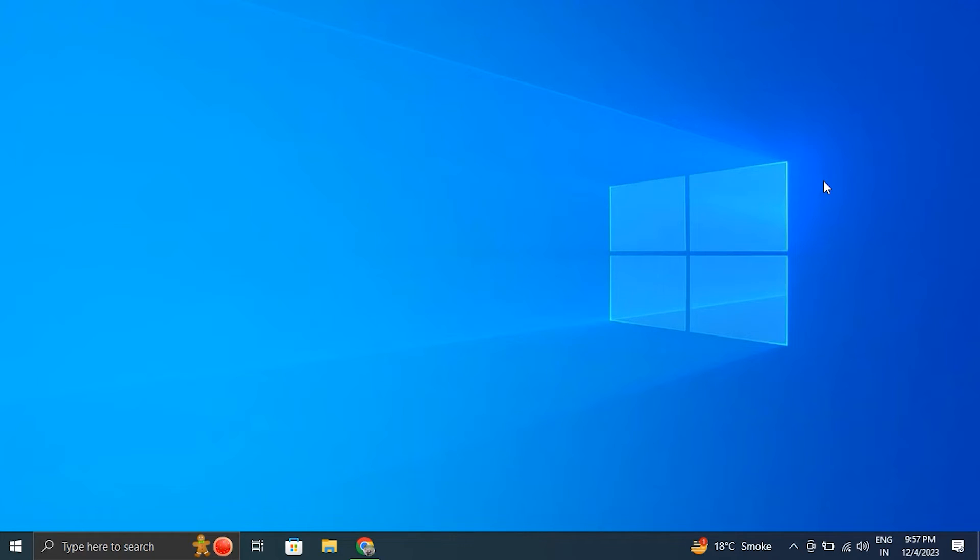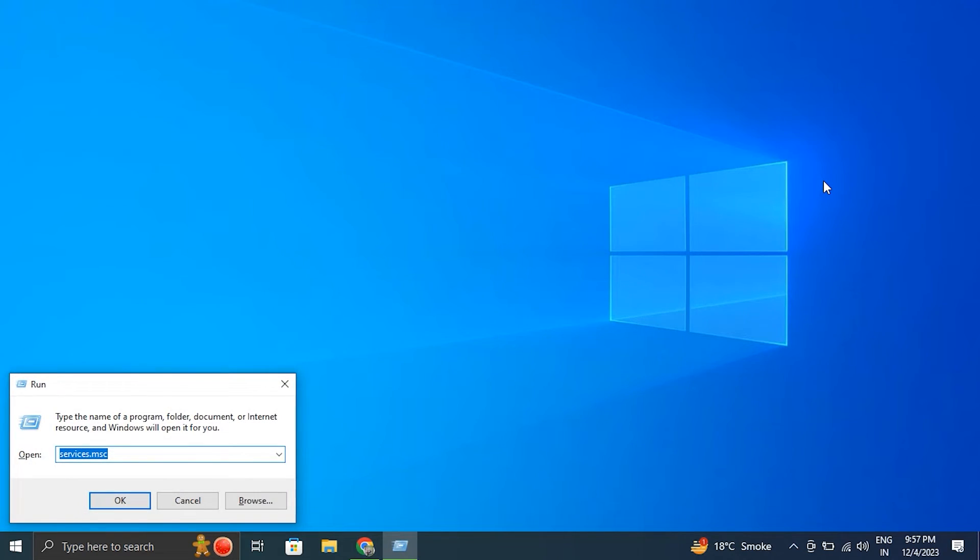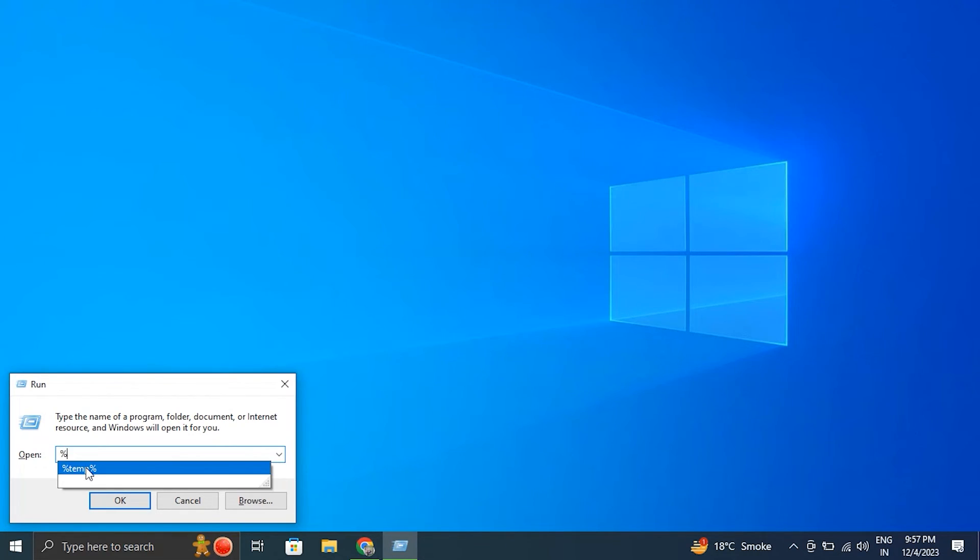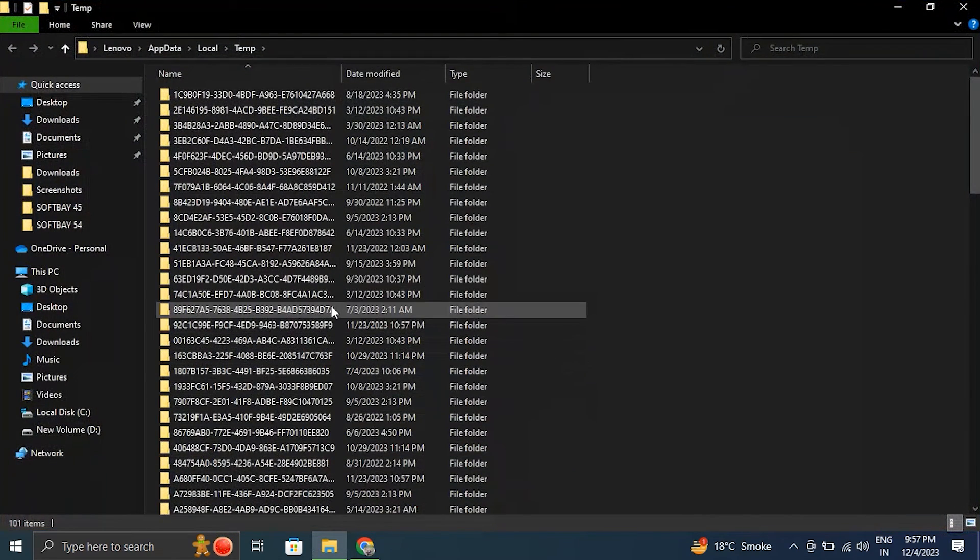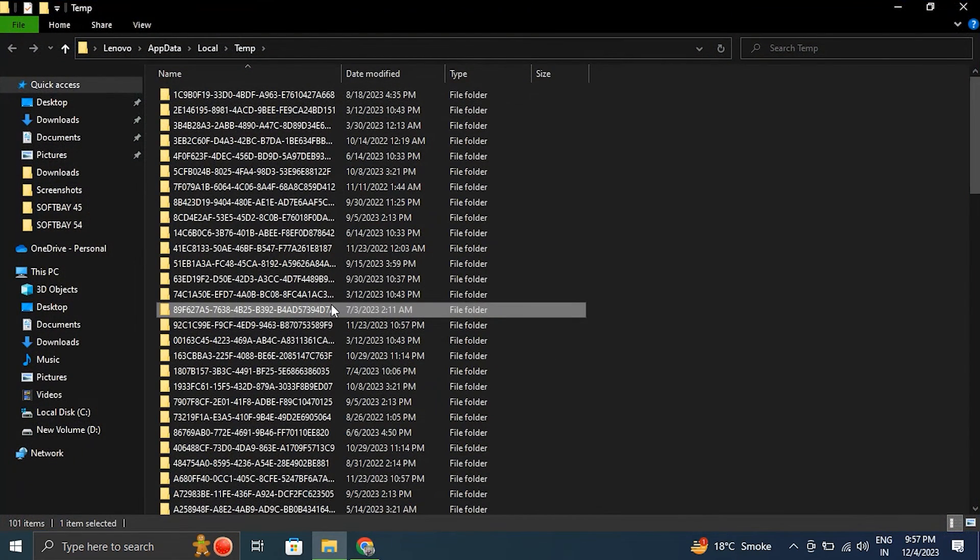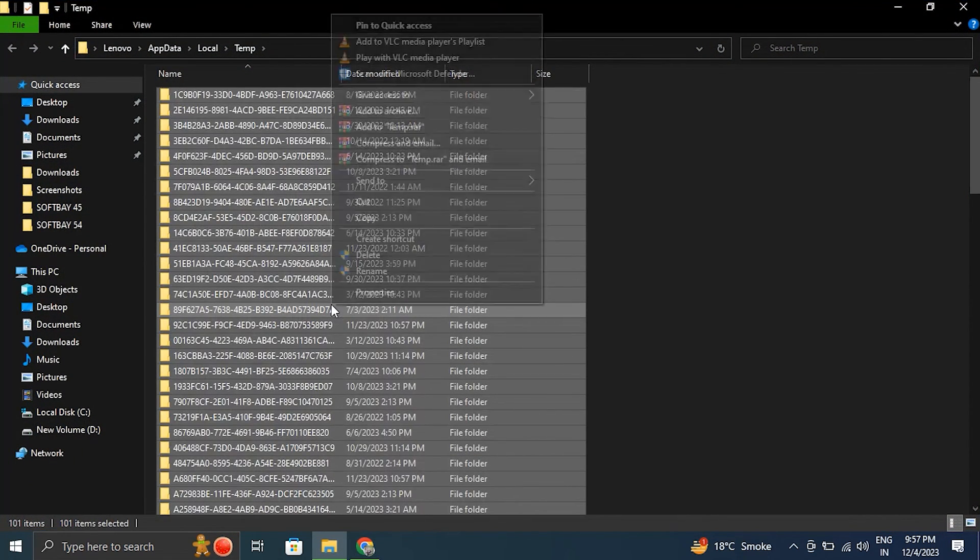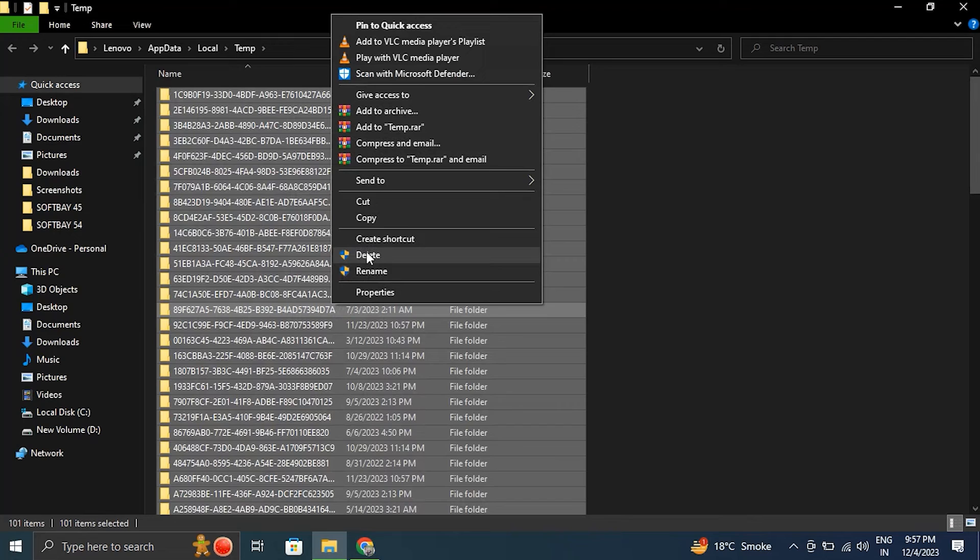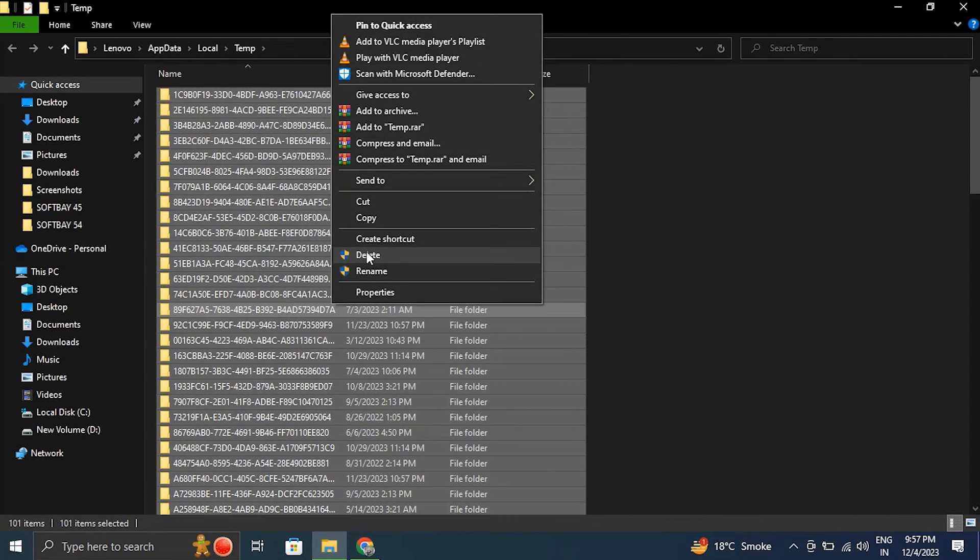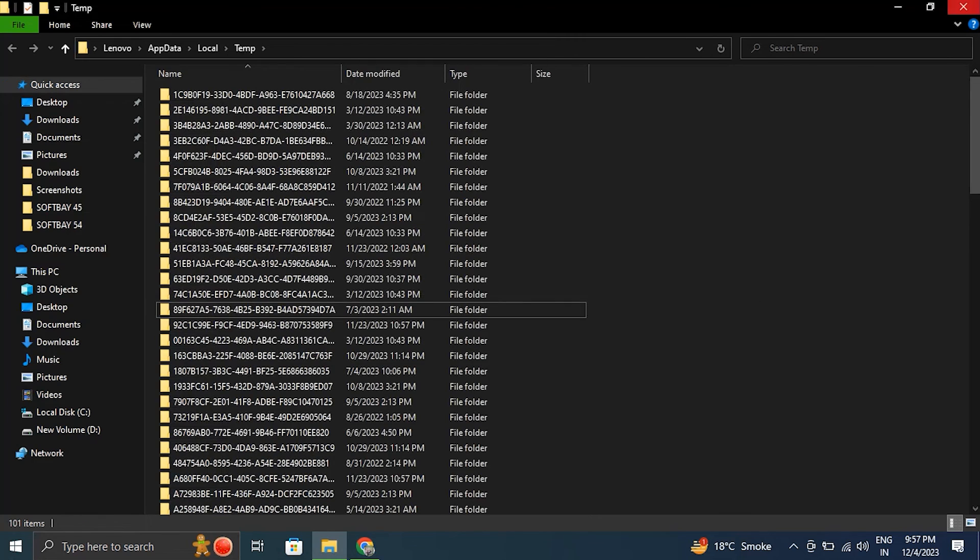Number twelve, perform a System File Checker. Windows has a System File Checker program that may check and restore system files. Here's how to use it. Remove temporary files. For this, press the Windows key plus R to open the run box. Then in the run box, type %temp% and press enter. After this, select everything inside the temp folder, right-click and choose the delete option. After that, just simply restart the computer and check if it fixes the problem or not.